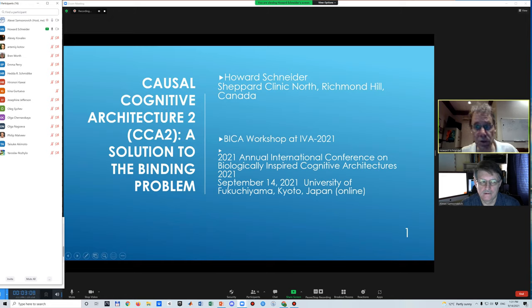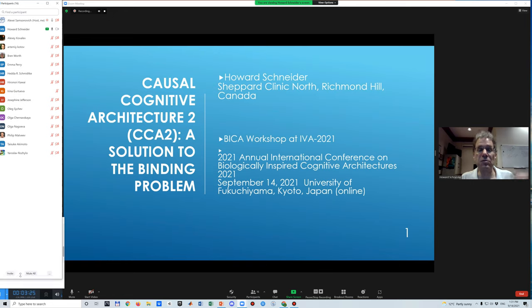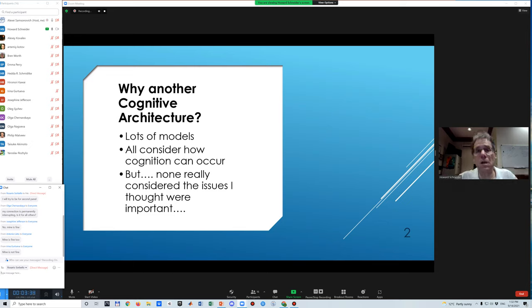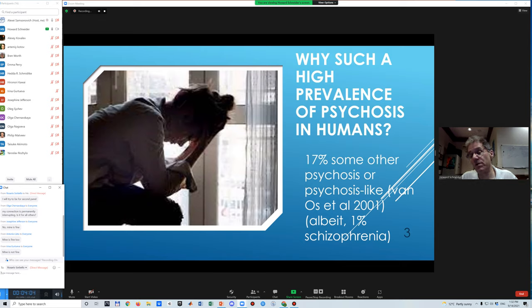I'm Howard Schneider from Toronto, Canada, and I'll be talking today about the Causal Cognitive Architecture 2, CCA2 — a solution to the binding problem. I spoke last year about CCA1 and the year before about CCA0. One motivation: why another cognitive architecture? There are details other architectures haven't addressed — for example, why is there such a high prevalence of psychosis in humans? One percent of the population has schizophrenia, and 17 percent (Vanos et al., 2001) will have some psychosis or psychosis-like reaction during their lifetime. Hallucinations and illusions do not help anyone.